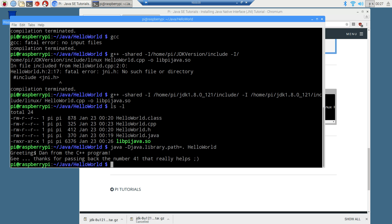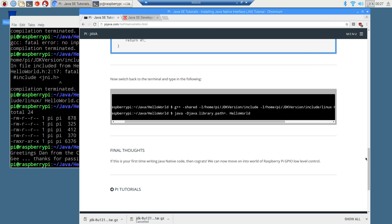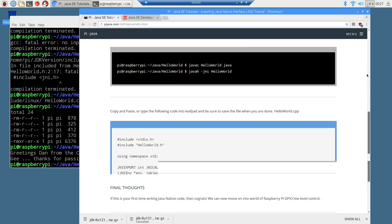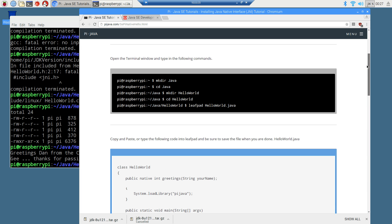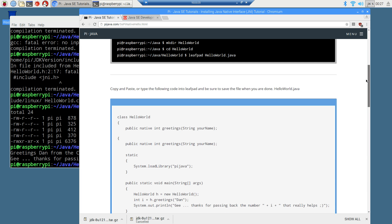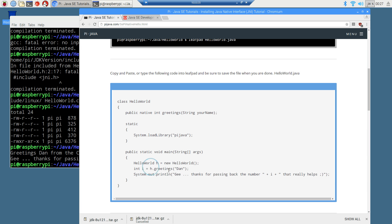And here's what we got. Greetings, Dan from the C plus plus program. And then, gee, thanks for passing back the number 41. That really helps. So, as you can see, going back up to the original source code file there, we passed our C, the C plus plus program, this parameter of Dan, and it passed us back this in I there. So you can kind of see the whole communications between a lower level, machine kind of specific file and a higher upper level language like Java in this particular case there.